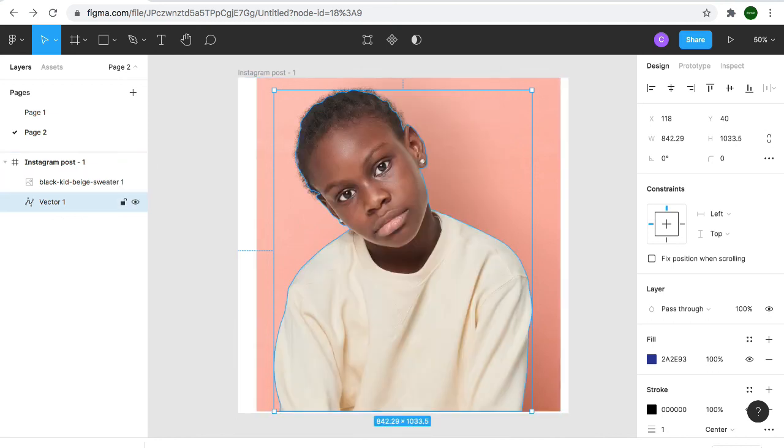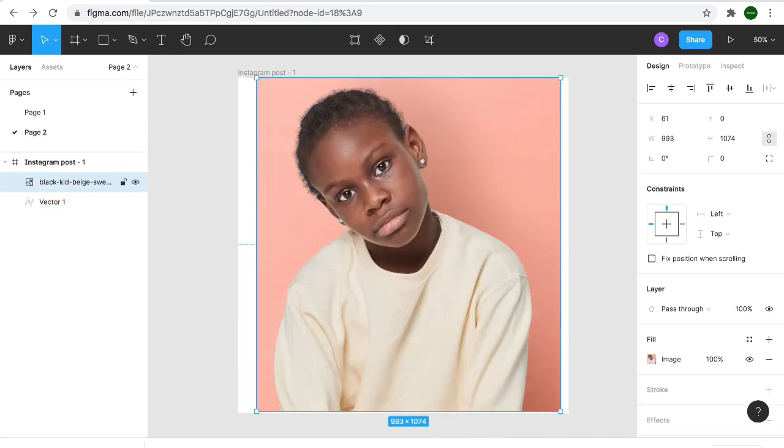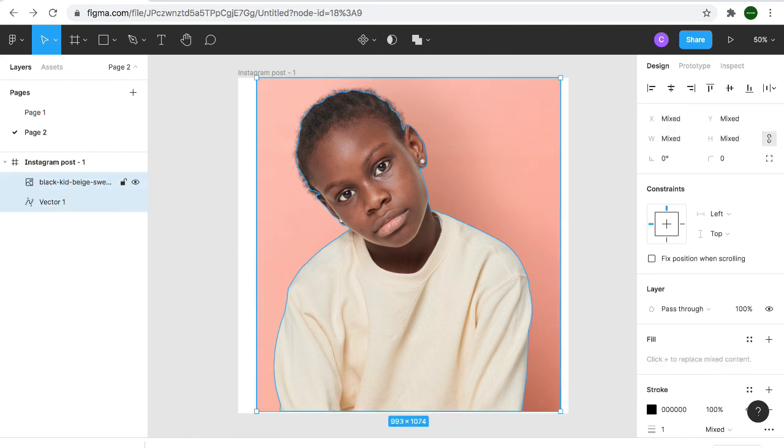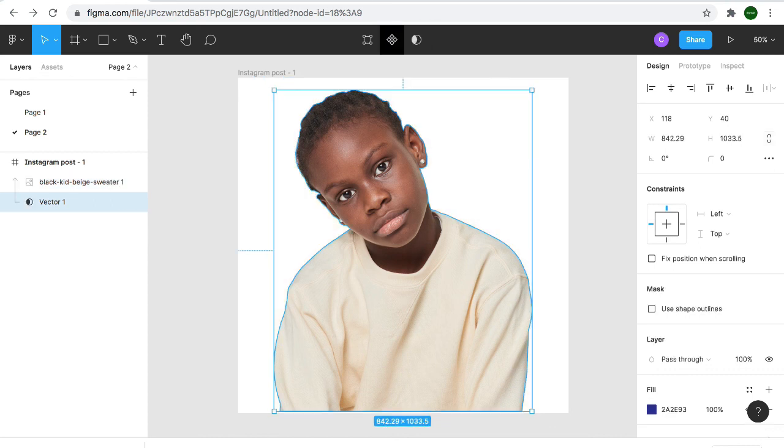Here is the layers, this is the image, this is the vector. So I click the both, the layer, the image and the vector. And I click on the mask. Voila.